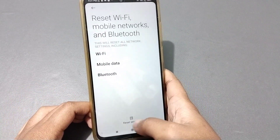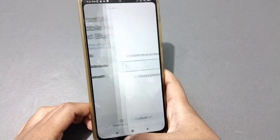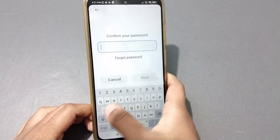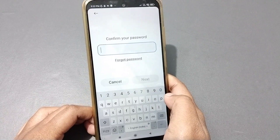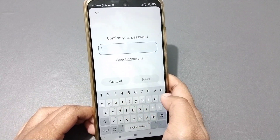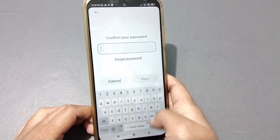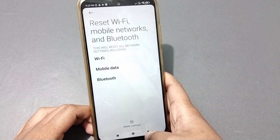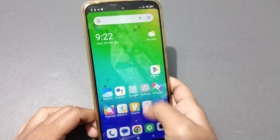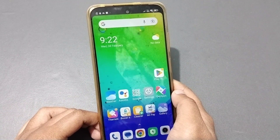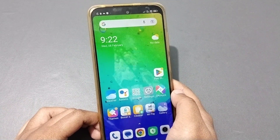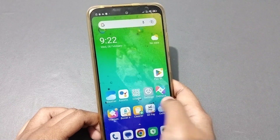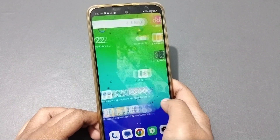Scroll down, click on 'Reset Settings,' and confirm your password. If you don't have a screen lock set, just click Reset. I'm not resetting right now because my Wi-Fi is working fine, but you can follow these steps — it only affects network settings, so no need to worry.